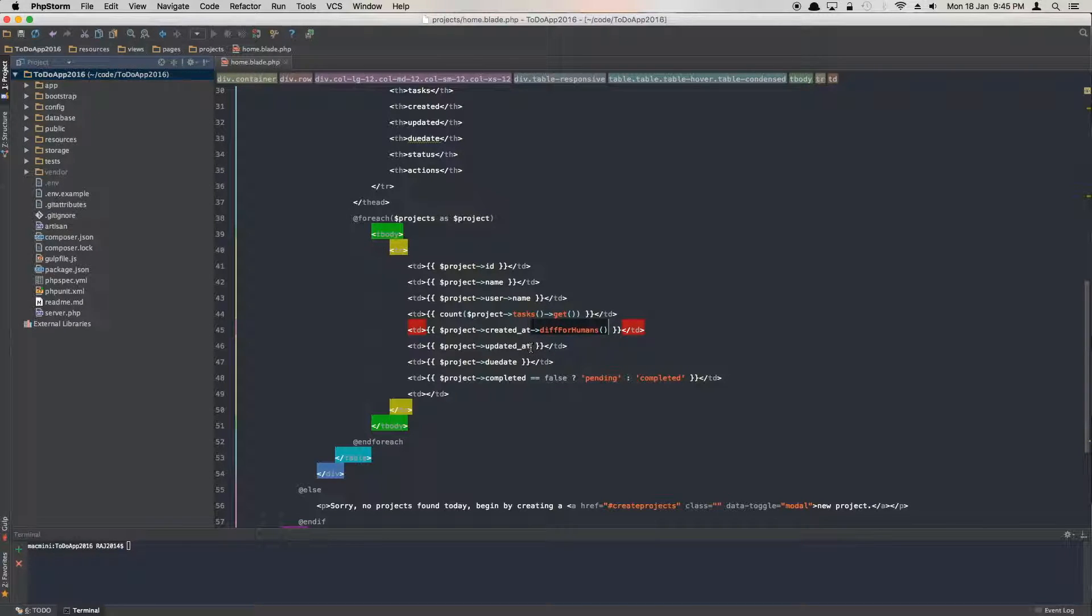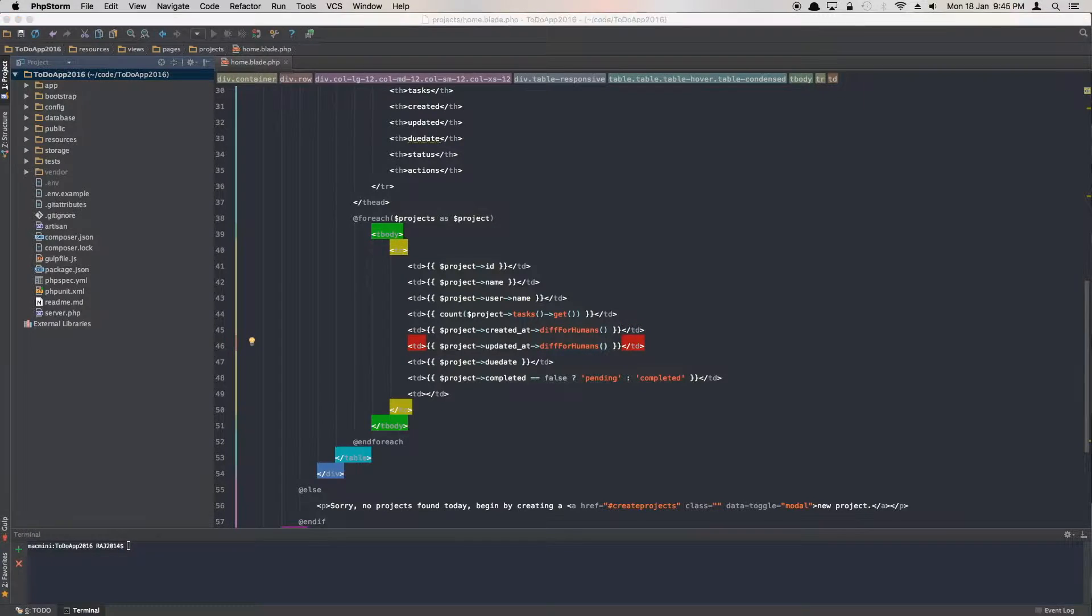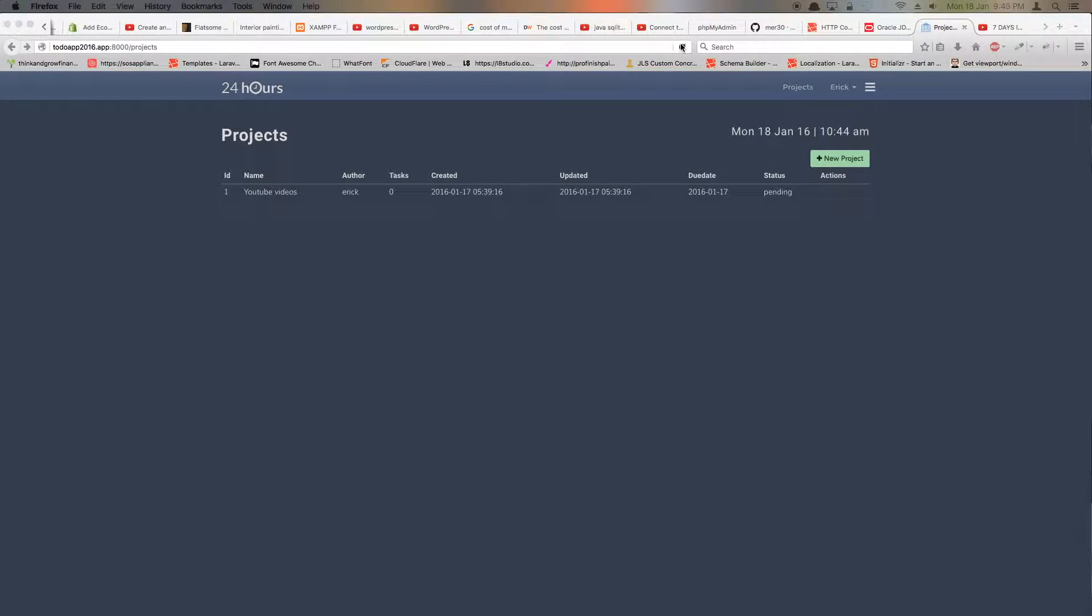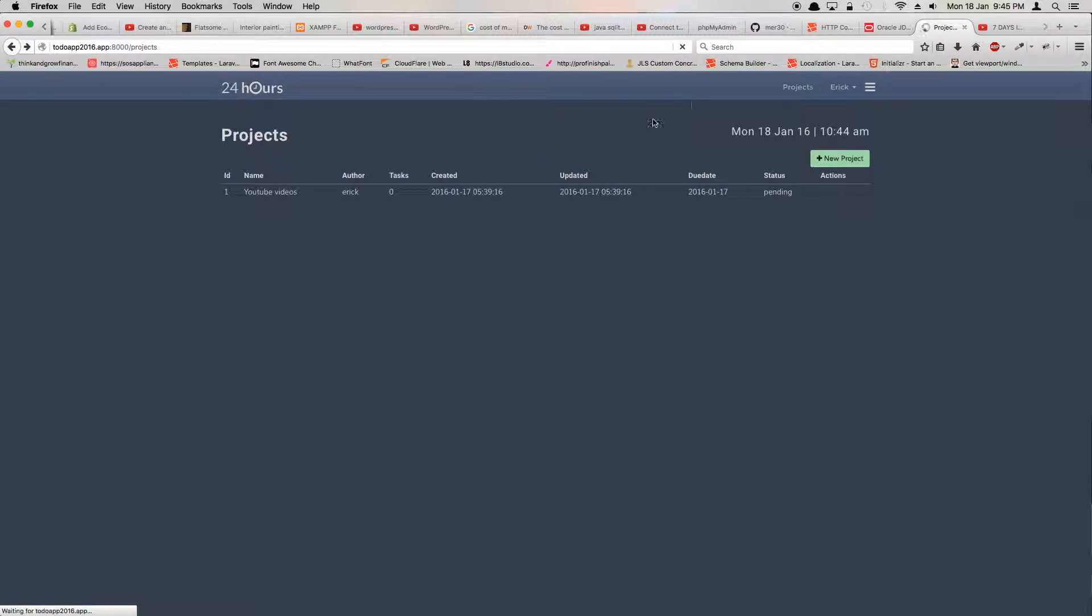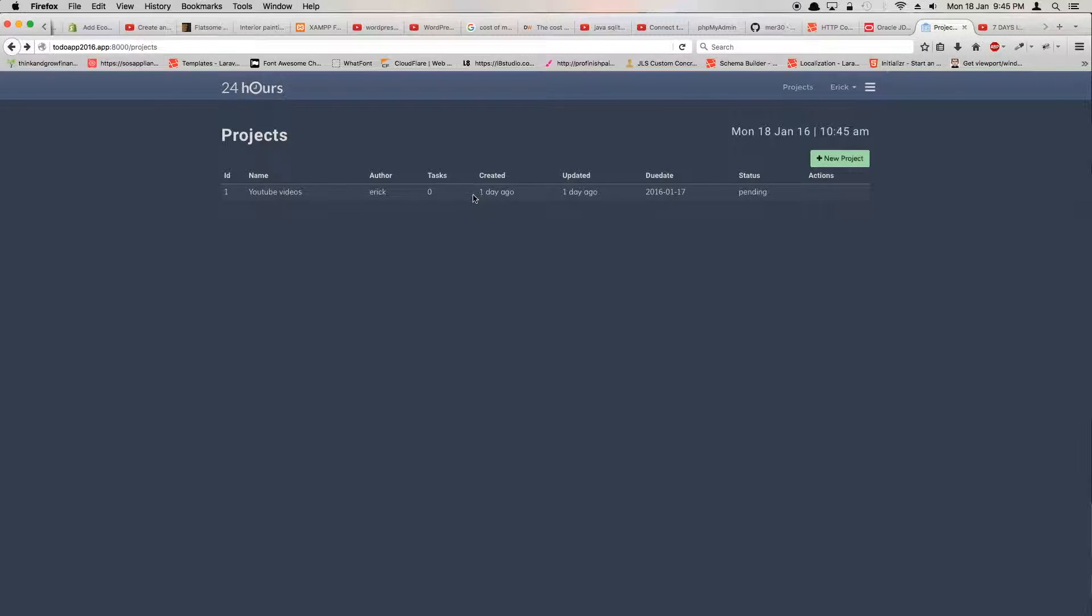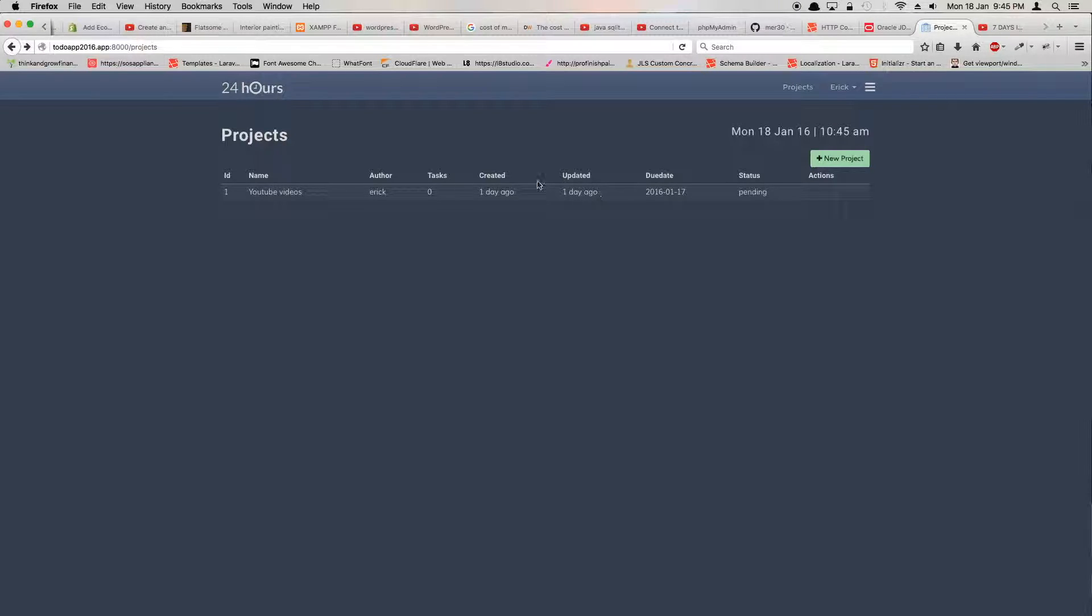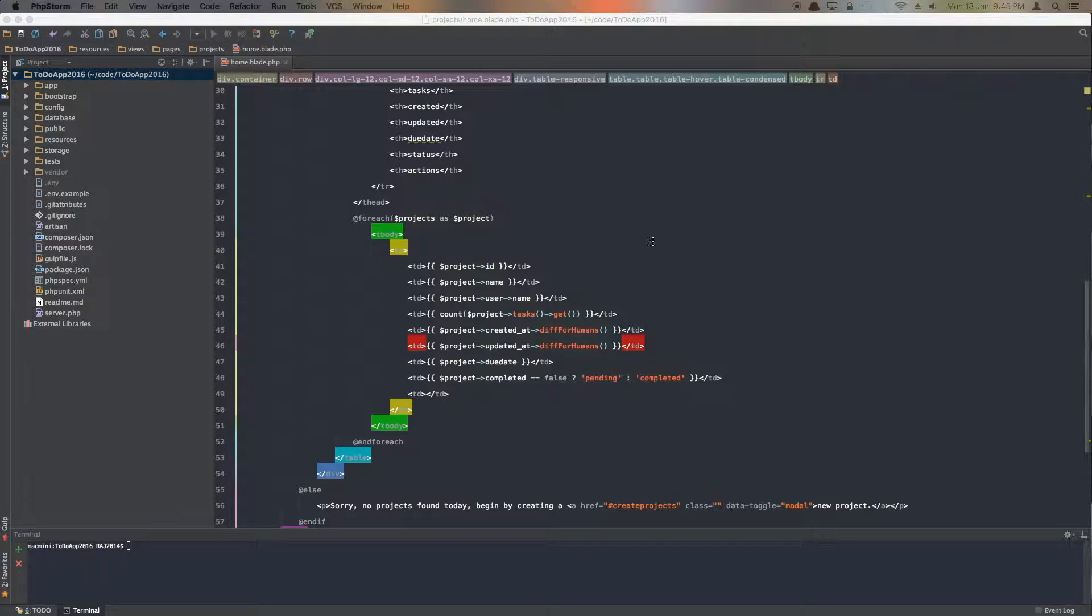So we can just run the diffForHumans method, which is a carbon method straight from the carbon class. Let's refresh and see how it looks. As you can see, it looks like one day ago and one day ago, which is more readable than a plain timestamp.